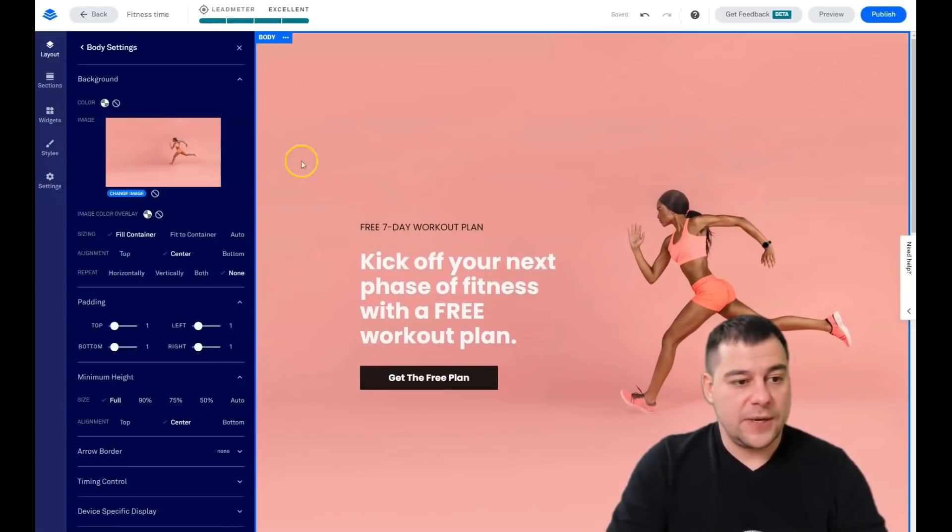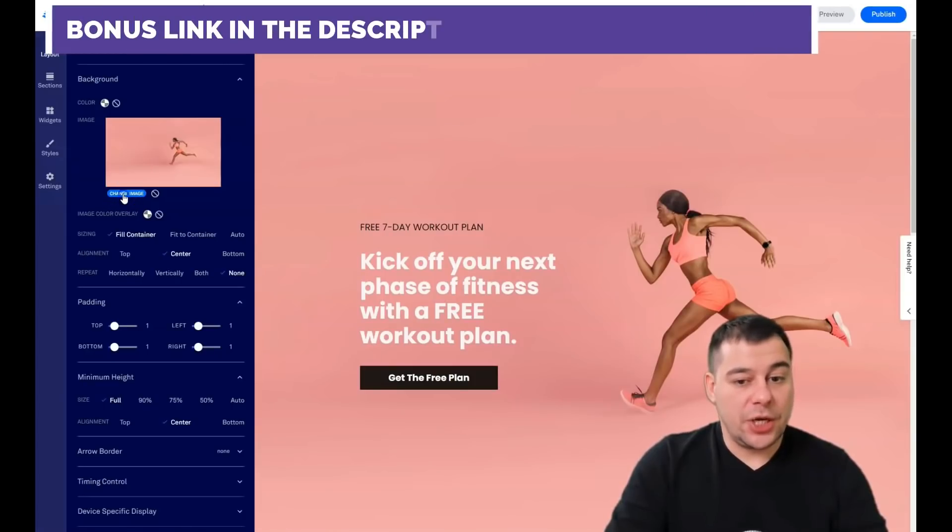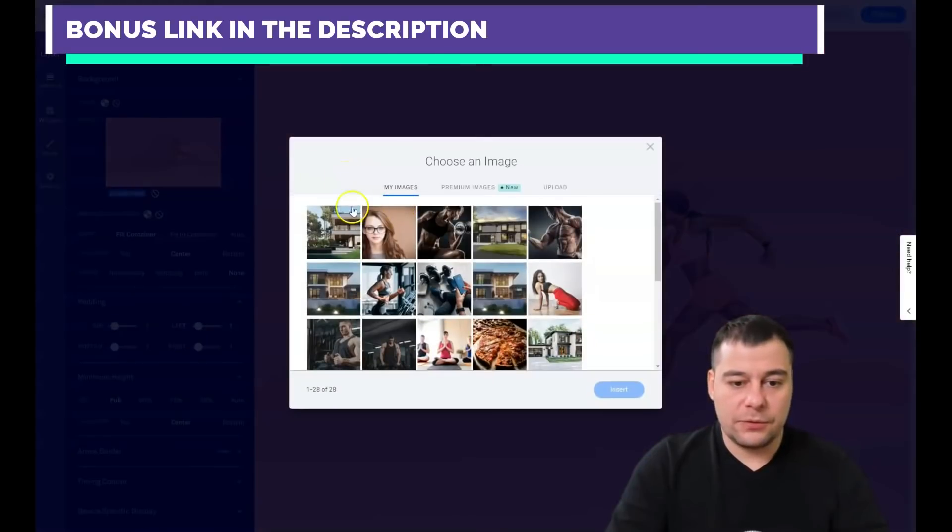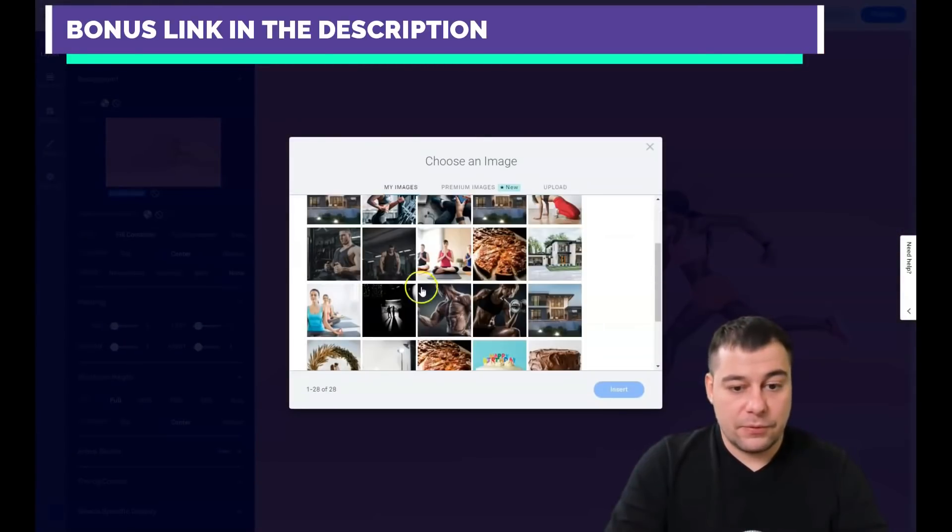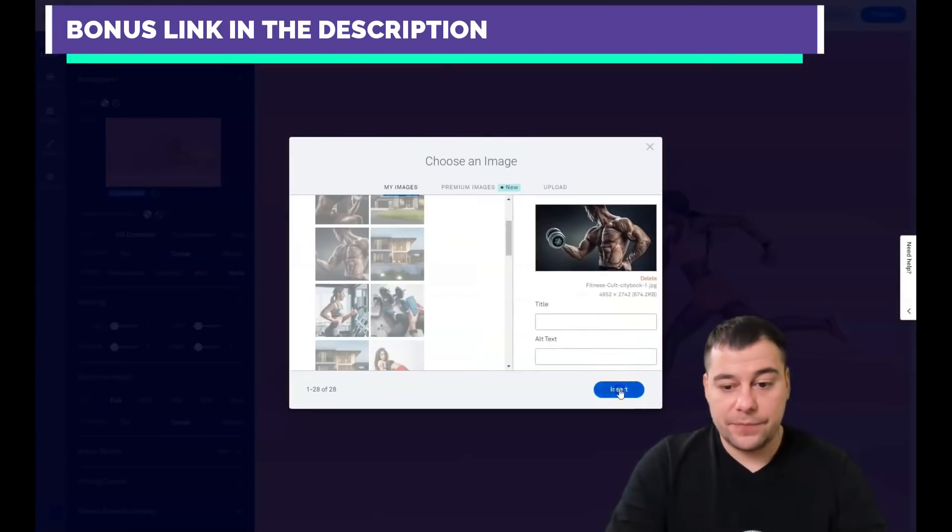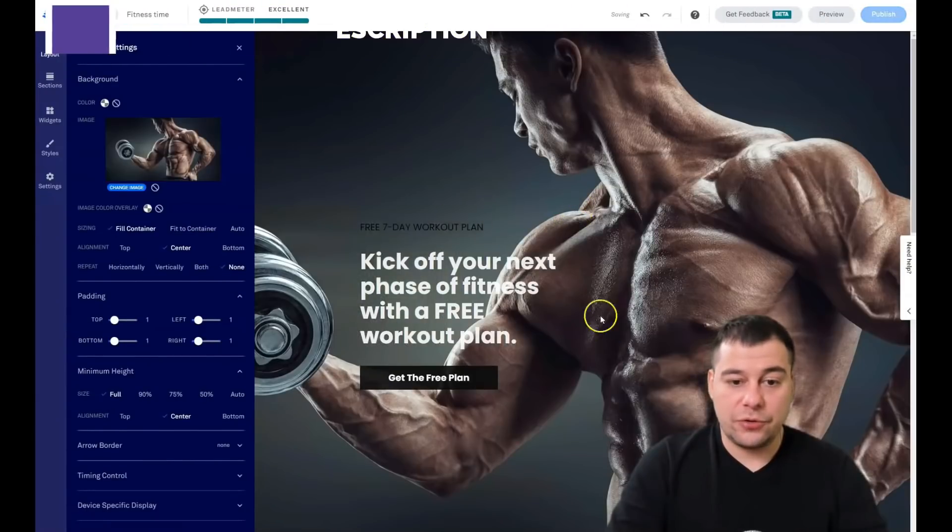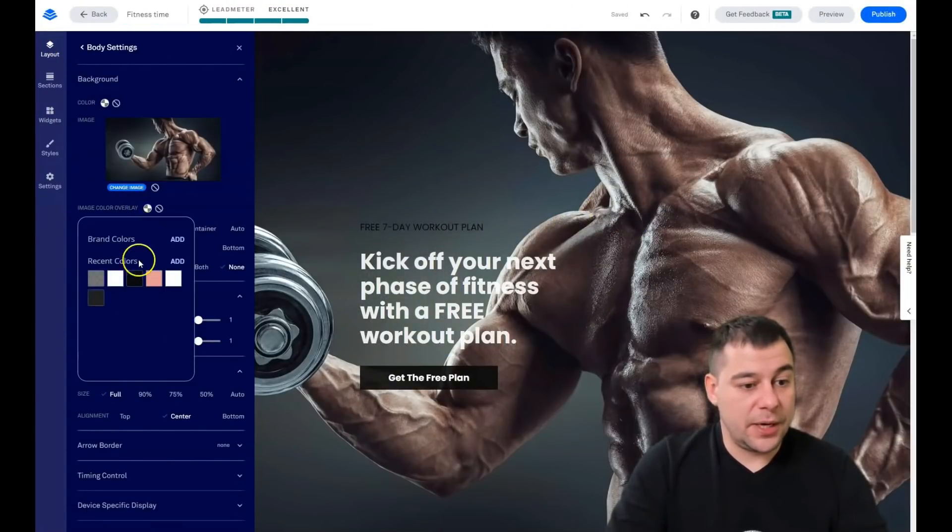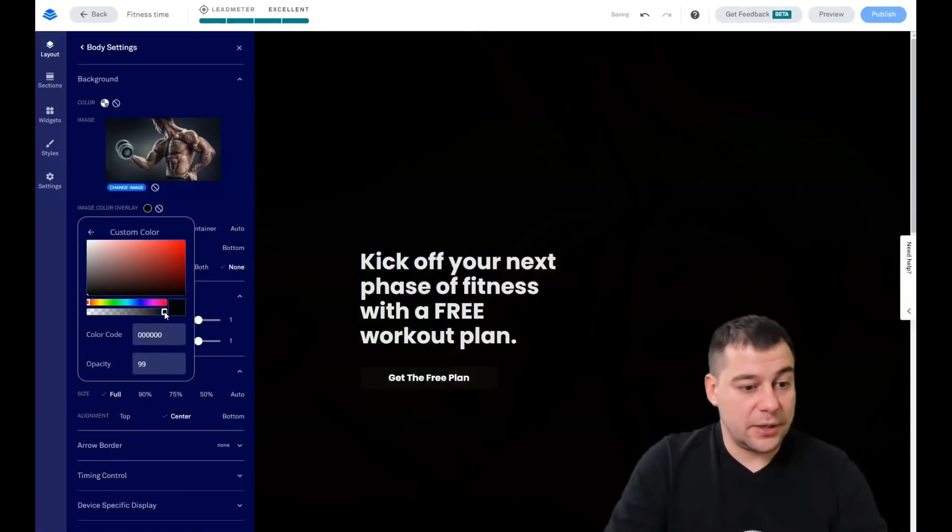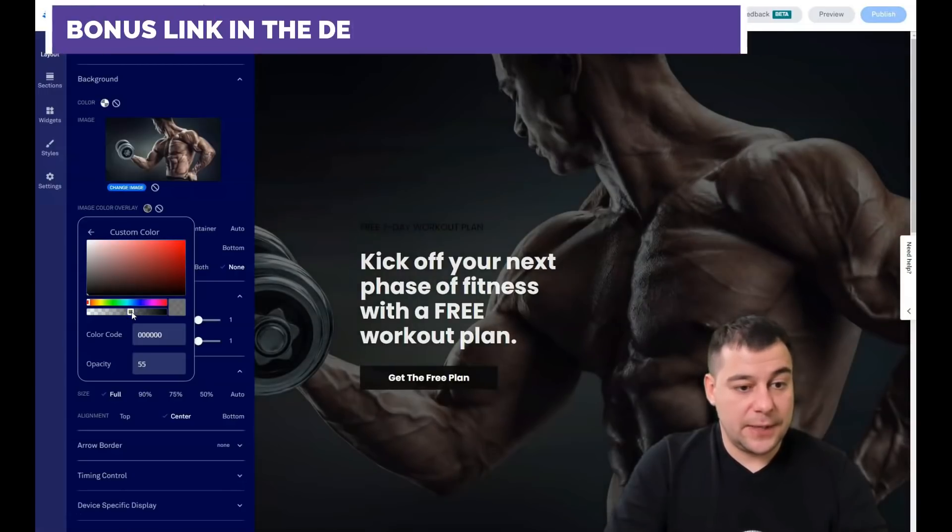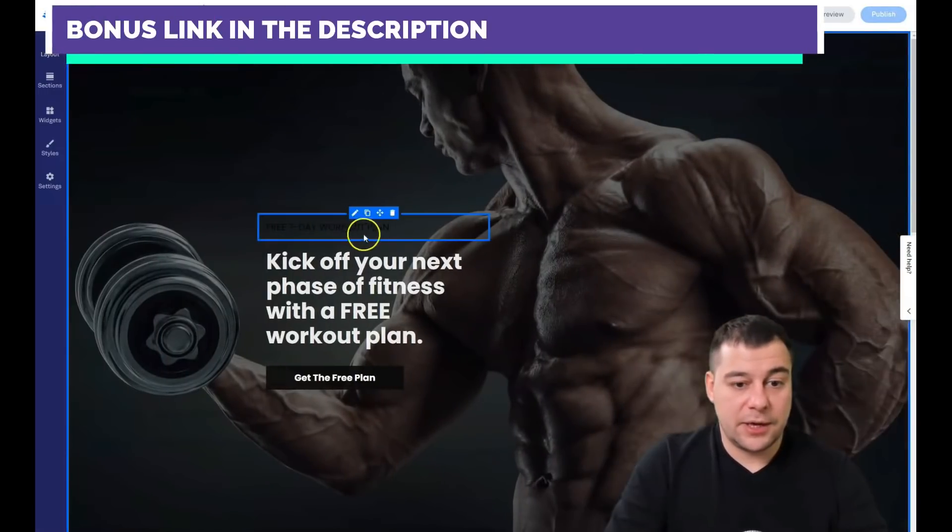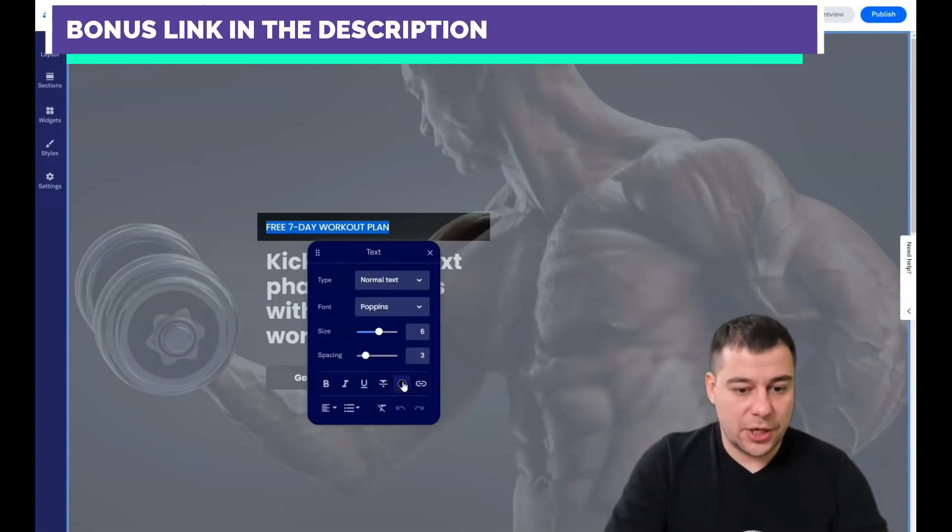I'm going to change an image, maybe this one, just to show you. And we have this thing. I want to apply a color, black color, and I want to make it pretty dark like that. It's enough for me. I'll change the color of this text to be white.